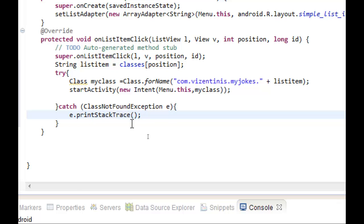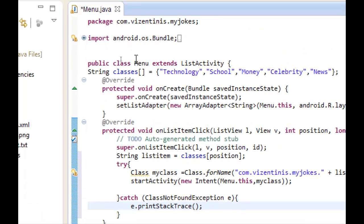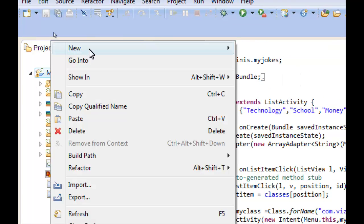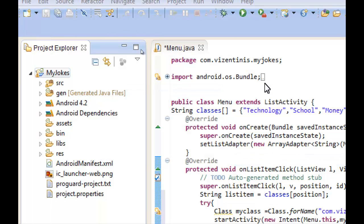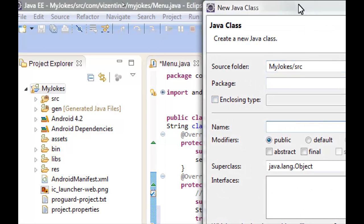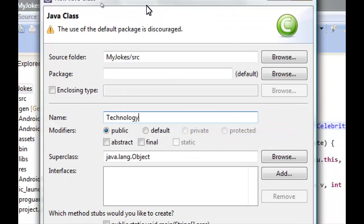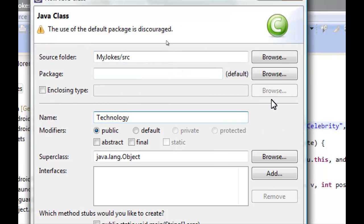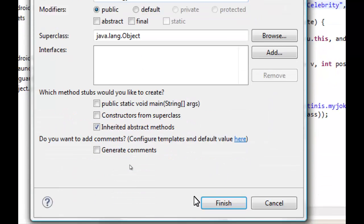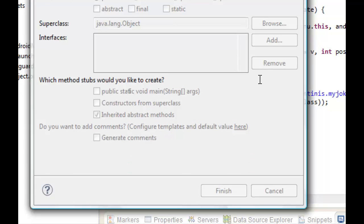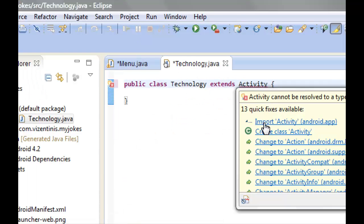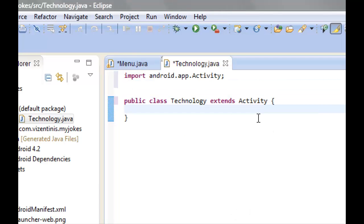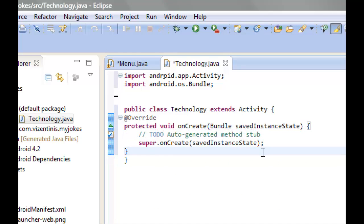Now we have to create our first class, the technology. Right click and class. The name of the class will be Technology with capital T as we set it in the array. Click finish, then we have to extend Activity class, import the activity class, and set the onCreate method.